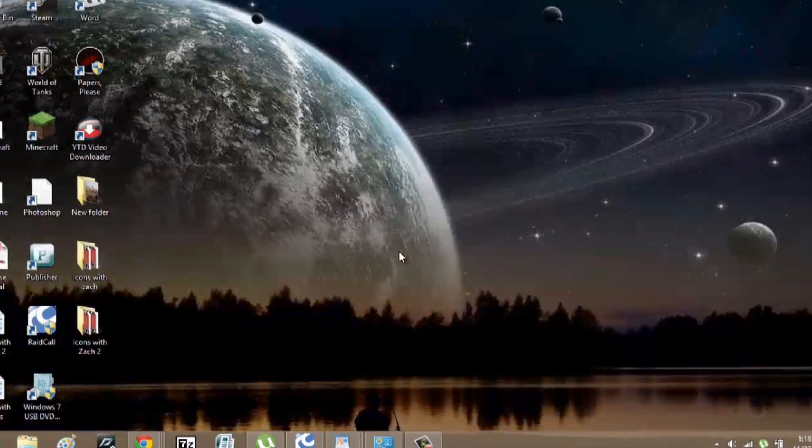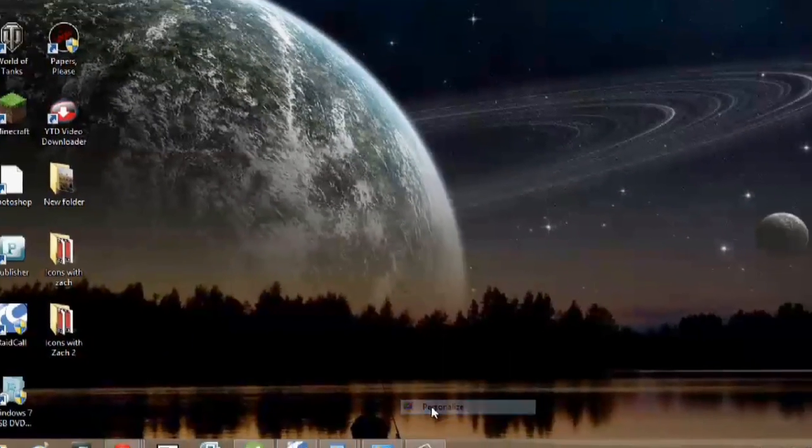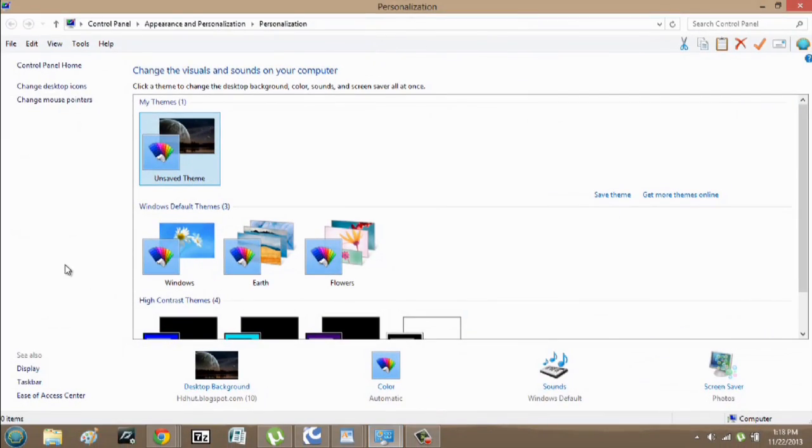So here on my computer, I'm going to right click and go to personalize. I'm going to hit change desktop icons.